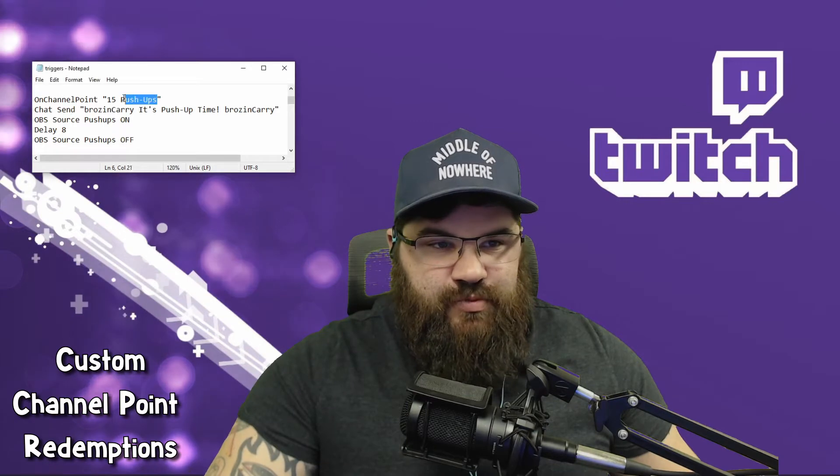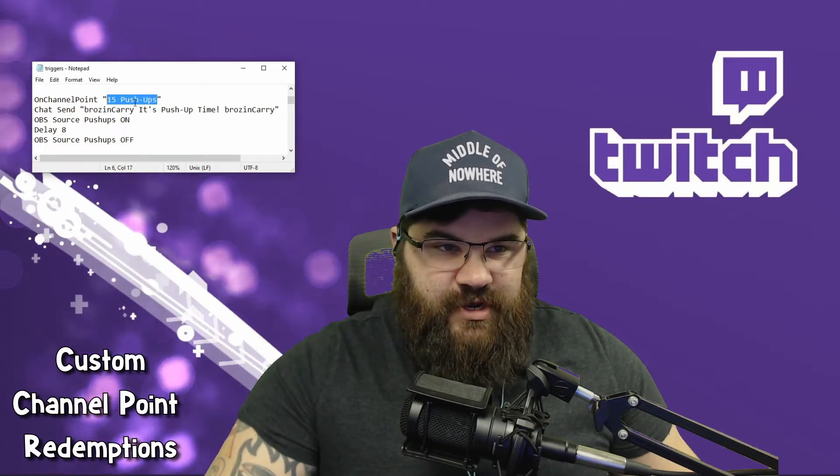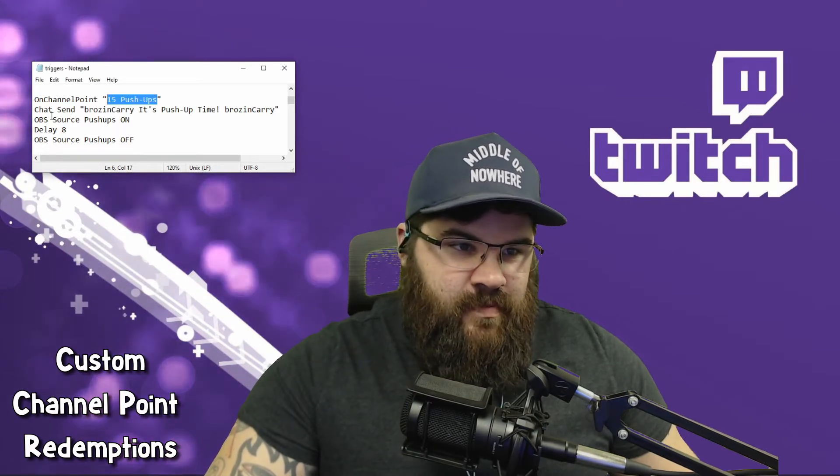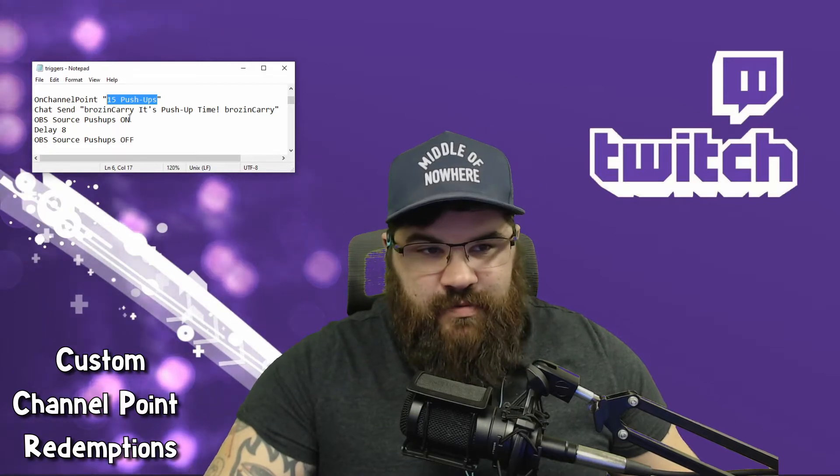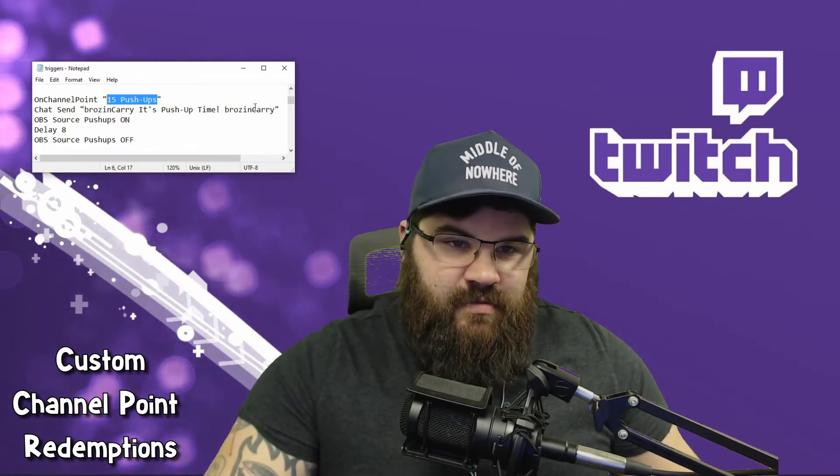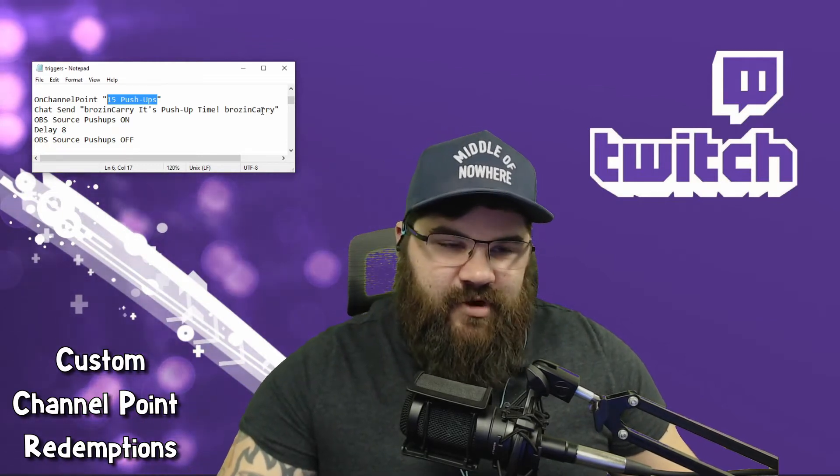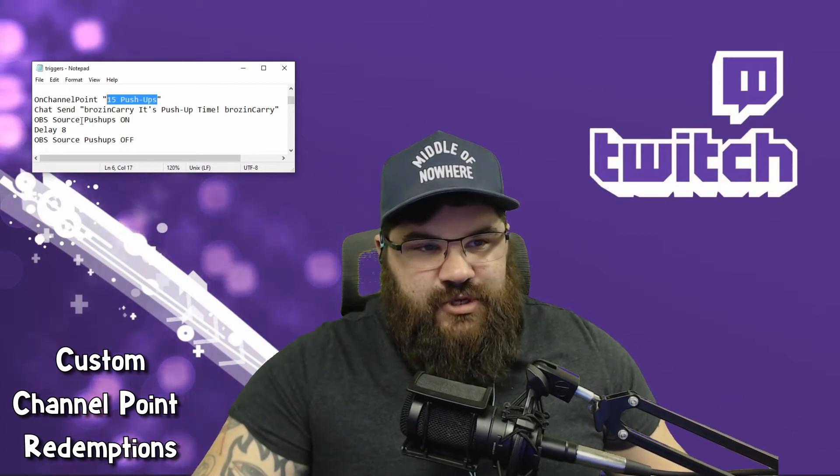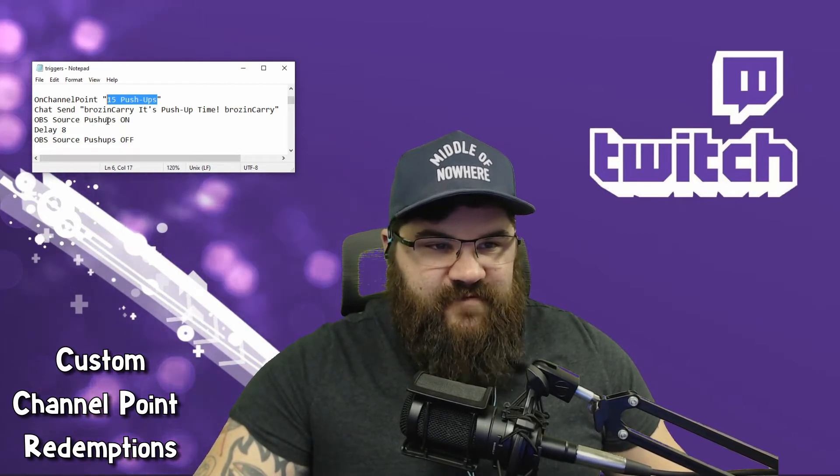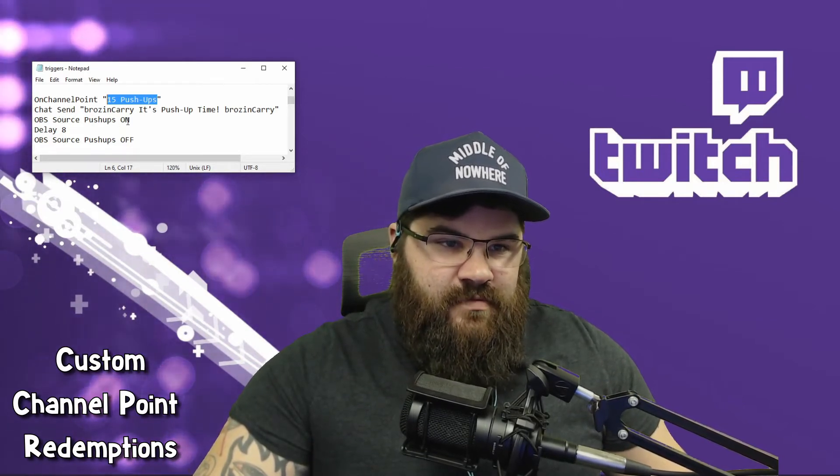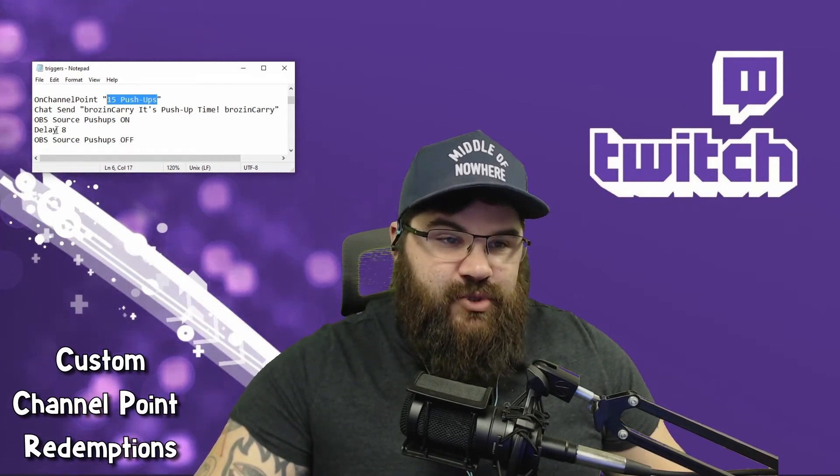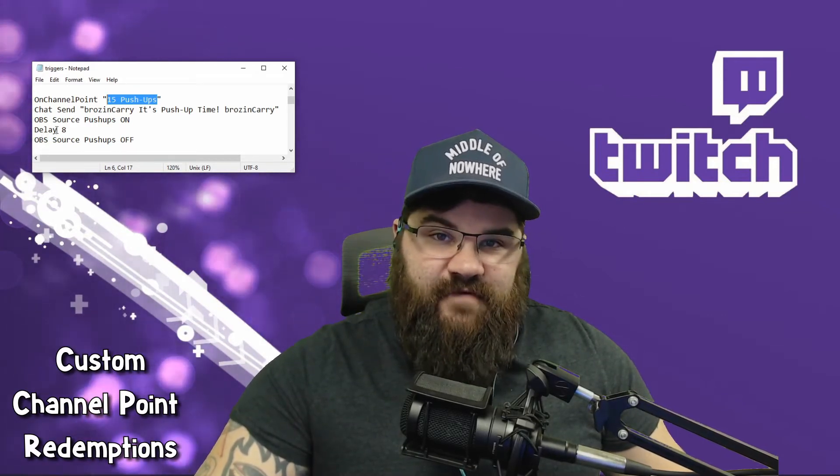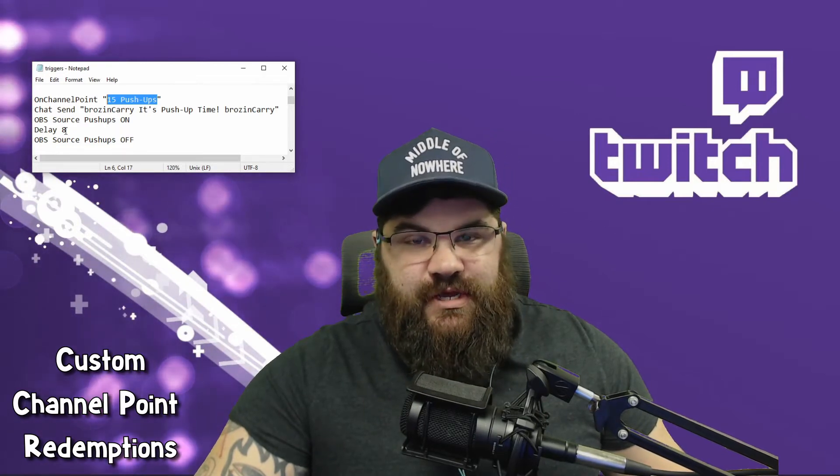Chat send 'brosing carry' - that's an emote of mine - 'it's push-up time' to announce that to the chat. Then we want to take OBS and turn the source 'push-ups', which is the name of your source, on. Delay 8, which is how long the source remains on before it's shut off again or the next action takes place.